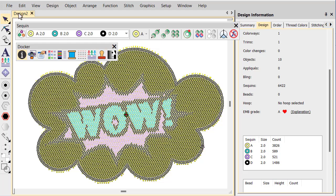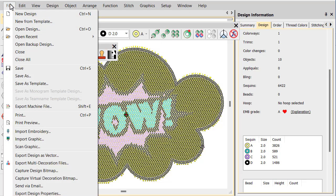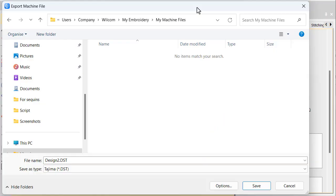When you come to output your design to machine file, make sure you're using the correct file format. In this case, we use DST.